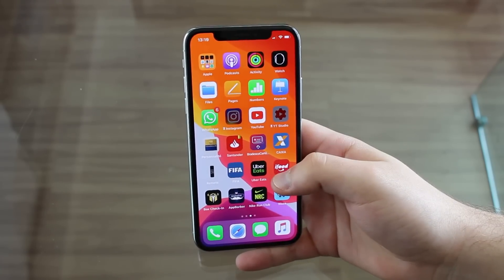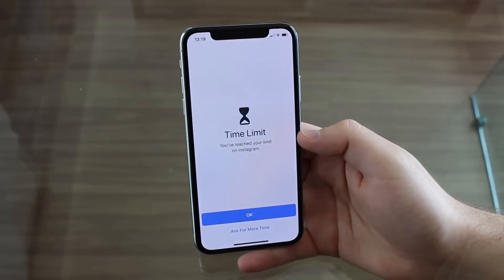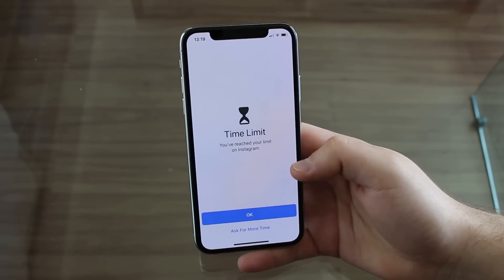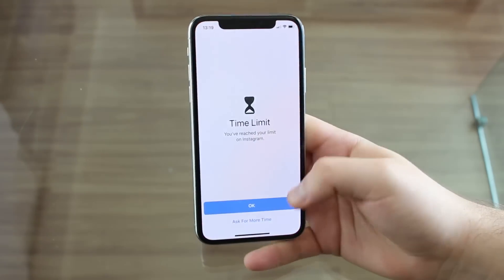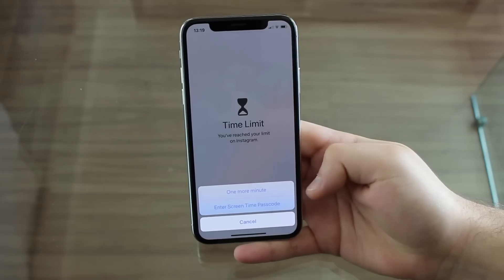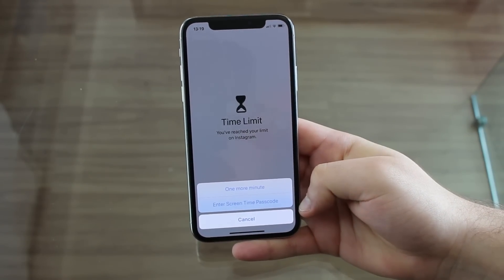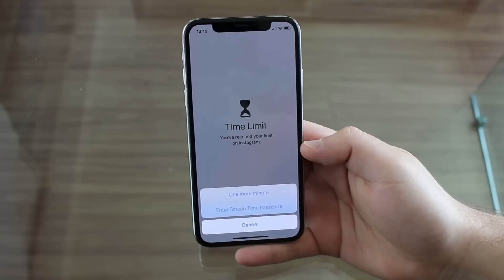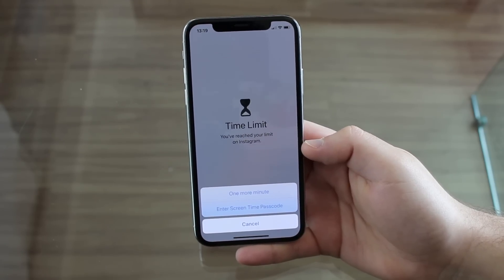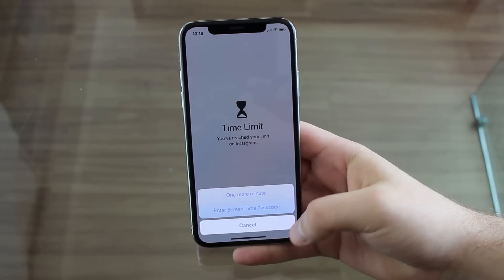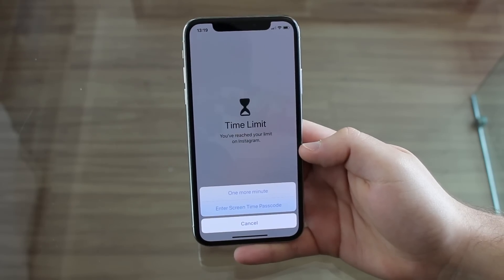So let's check it out. If I open Instagram right here, it already tells me 'You've reached your limit on Instagram.' If I say OK, it comes back. If I say 'Ask for more time,' then I can have another minute, or I can enter my Screen Time passcode. And right here — this is the feature — even if a friend, a girlfriend, a wife, a husband has that first screen passcode, they may not have this one. You can set two different passcodes. That's super cool.